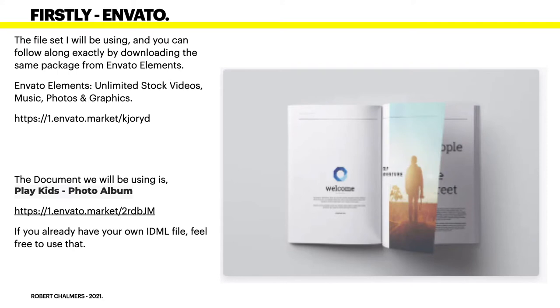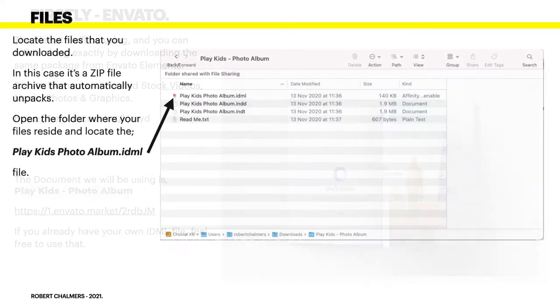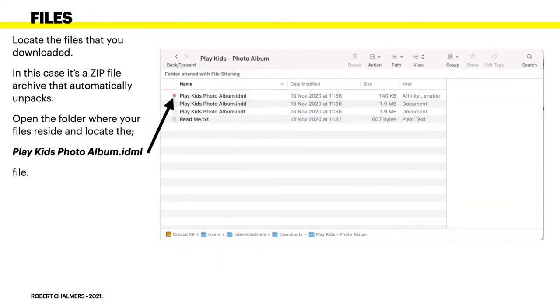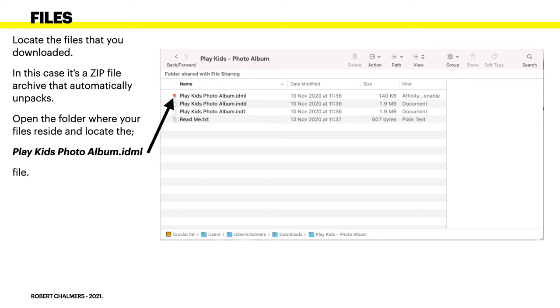If you already have your own IDML file or PDF file for that matter, please feel free to use that. Now having downloaded the files I'm talking about, locate the files that you downloaded. In this case it's a zip file that opens automatically in your downloads folder.